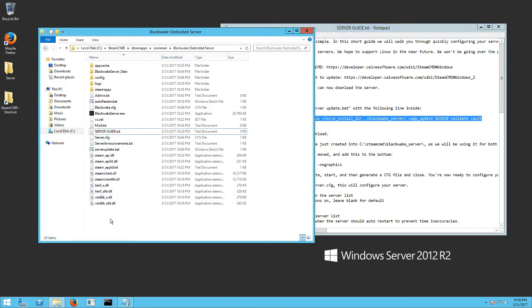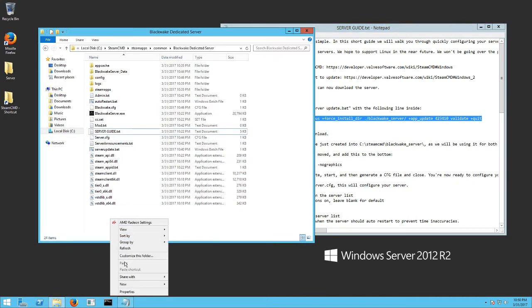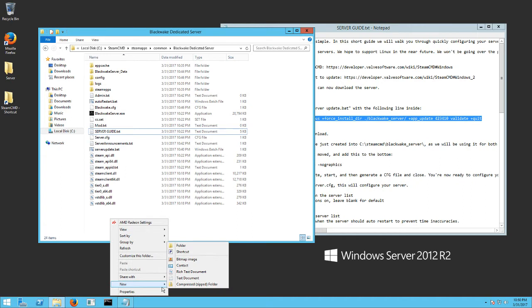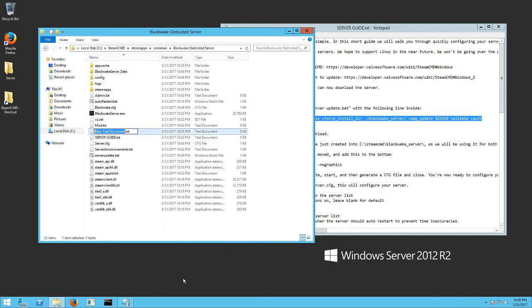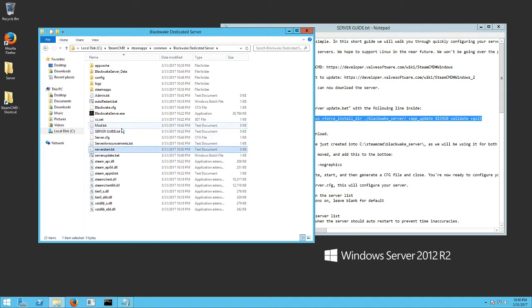You're going to want to right click and go new text document. And you're going to name it server update. I like to name mine actually server start, because that's kind of what it's going to eventually do at the end of its life. And you want to make the .bat.